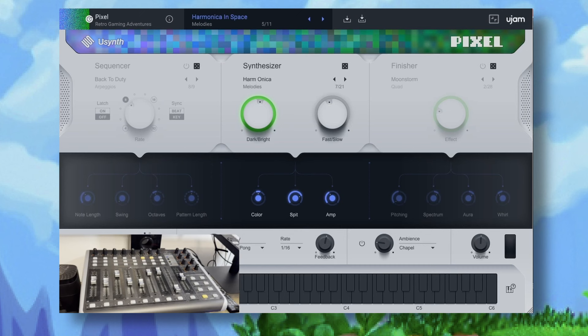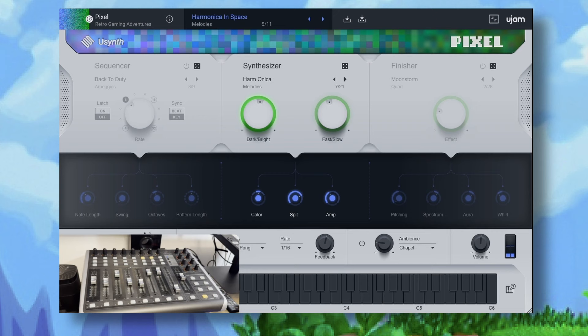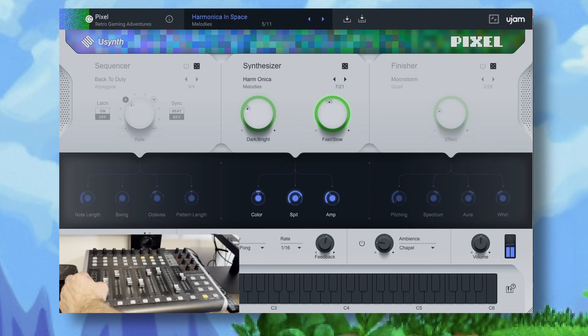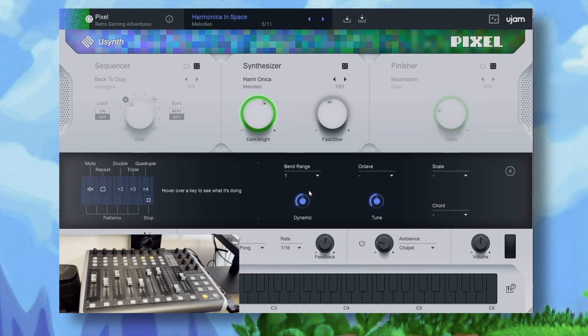Let's talk about the lead sound. Obviously the lead sound is the most important sound and for this I've chosen harmonica in space. I'm using the dark and bright knob a lot in this track along with pitch bend. If we go down to the button on the bottom right next to the keyboard you'll see that I've changed the bend range to one.